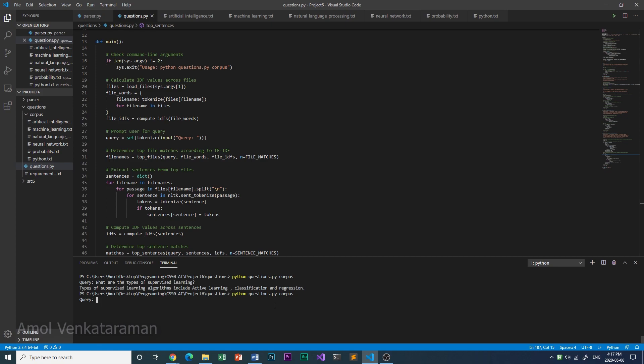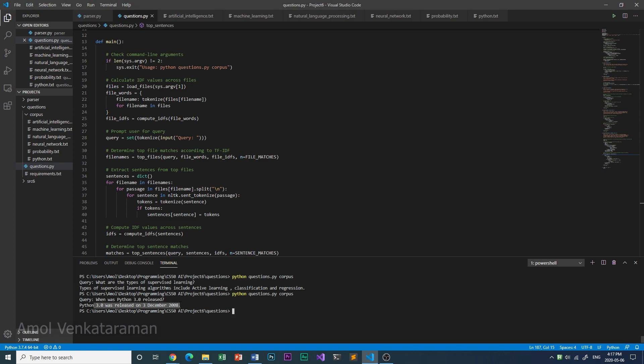Next, let's ask it: when was Python 3.0 released? Here it says Python 3.0 was released on December 3rd, 2008.